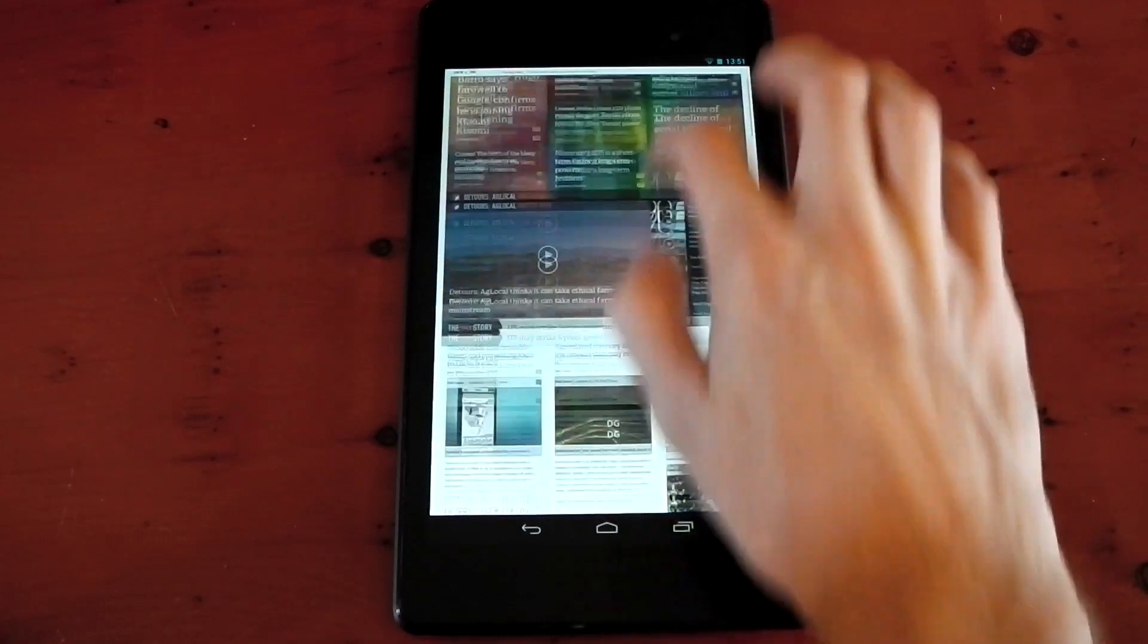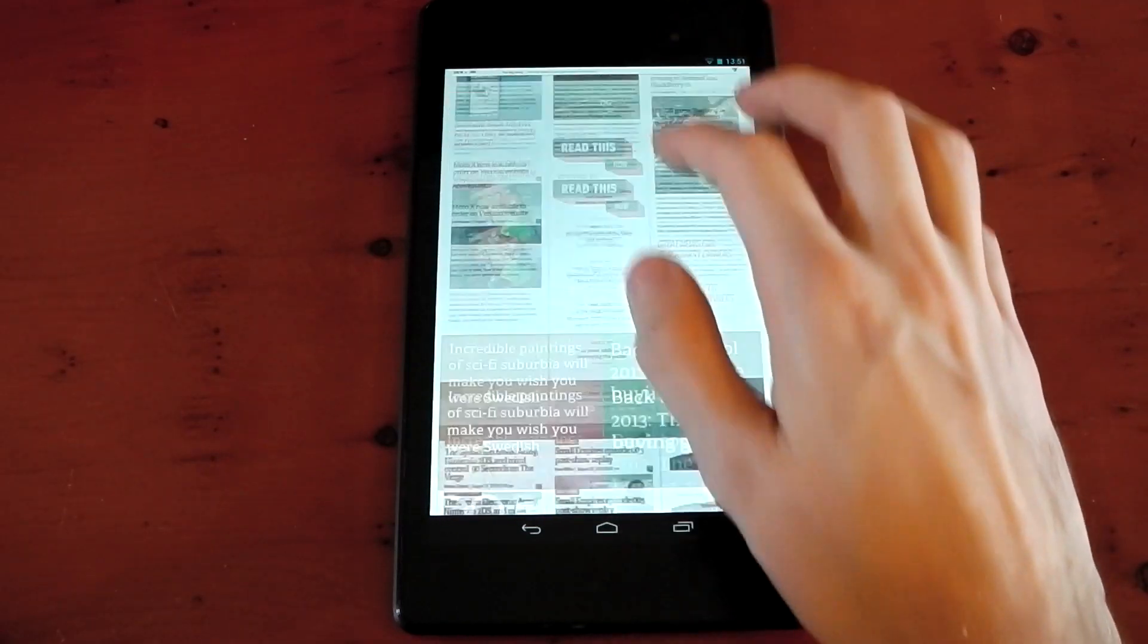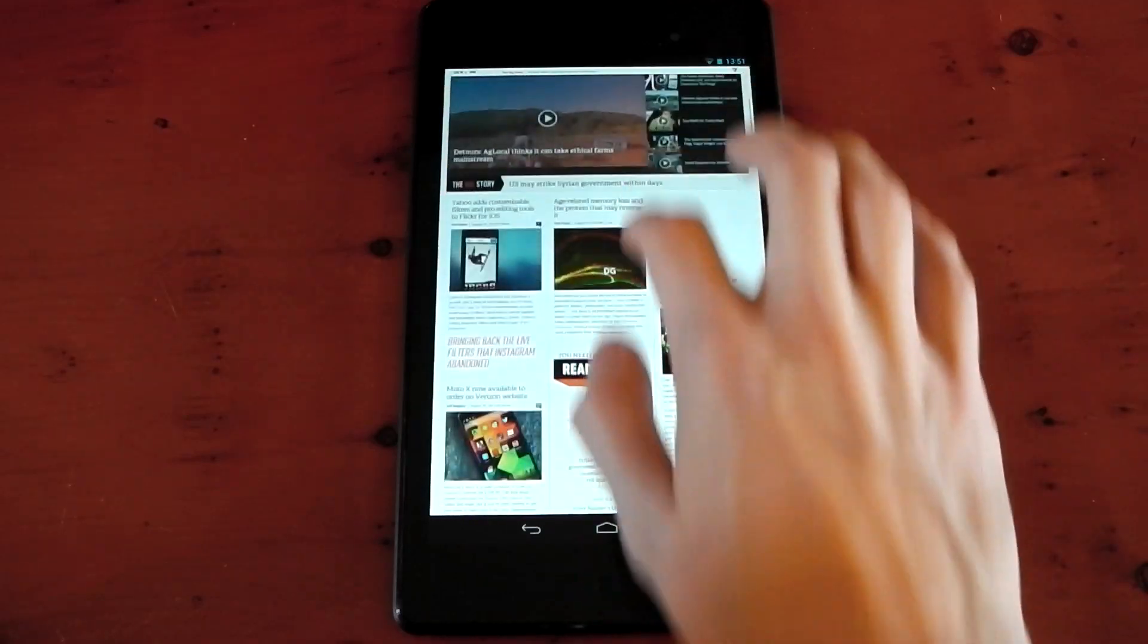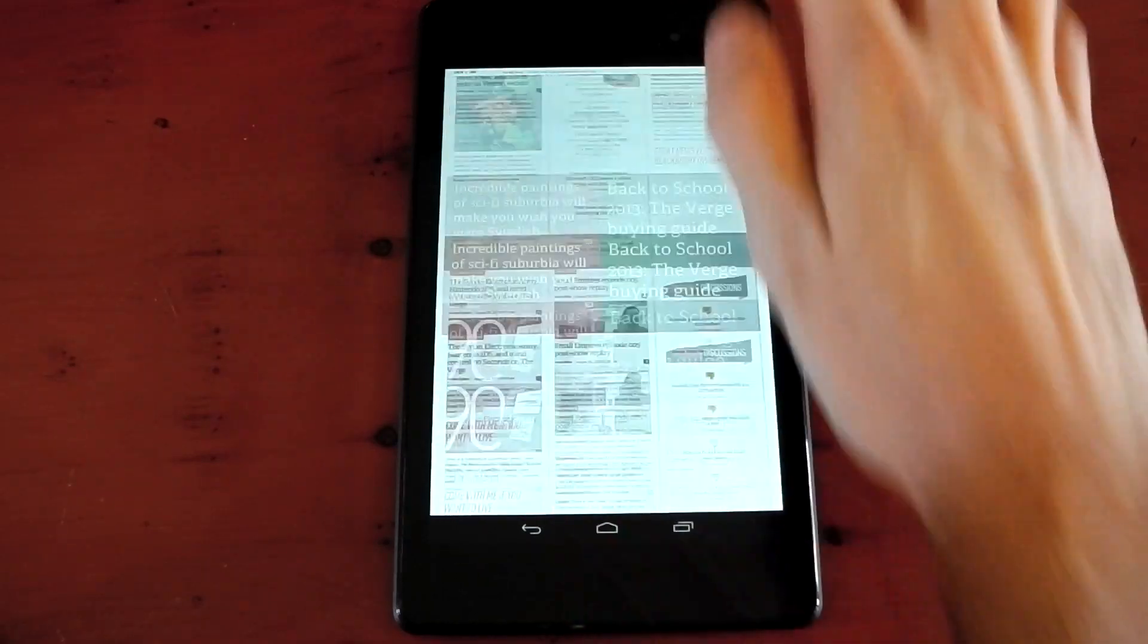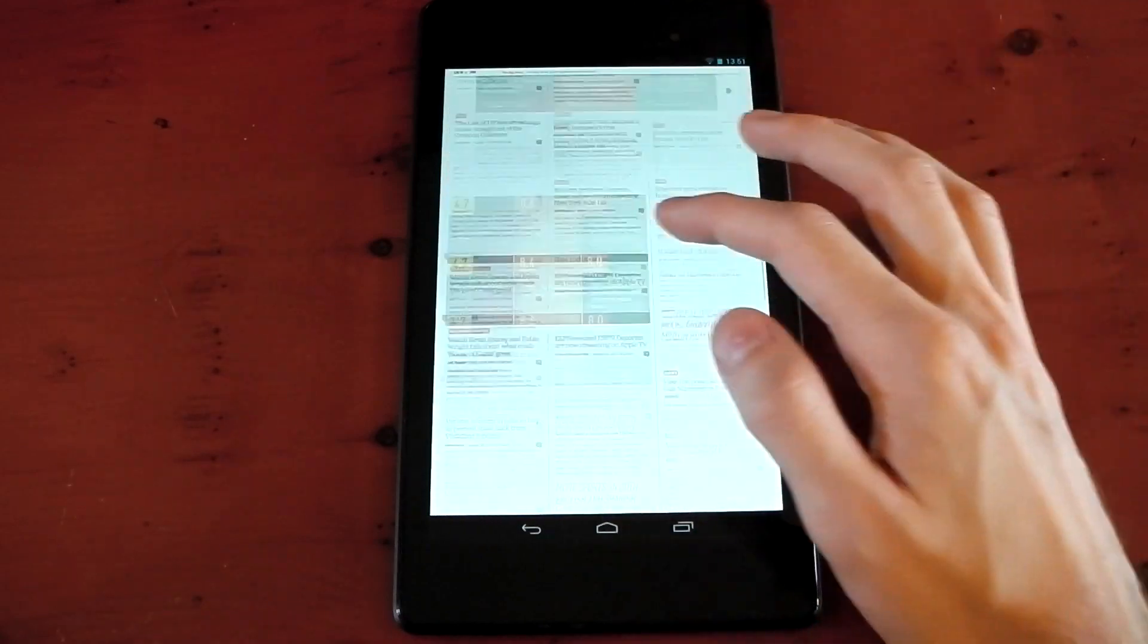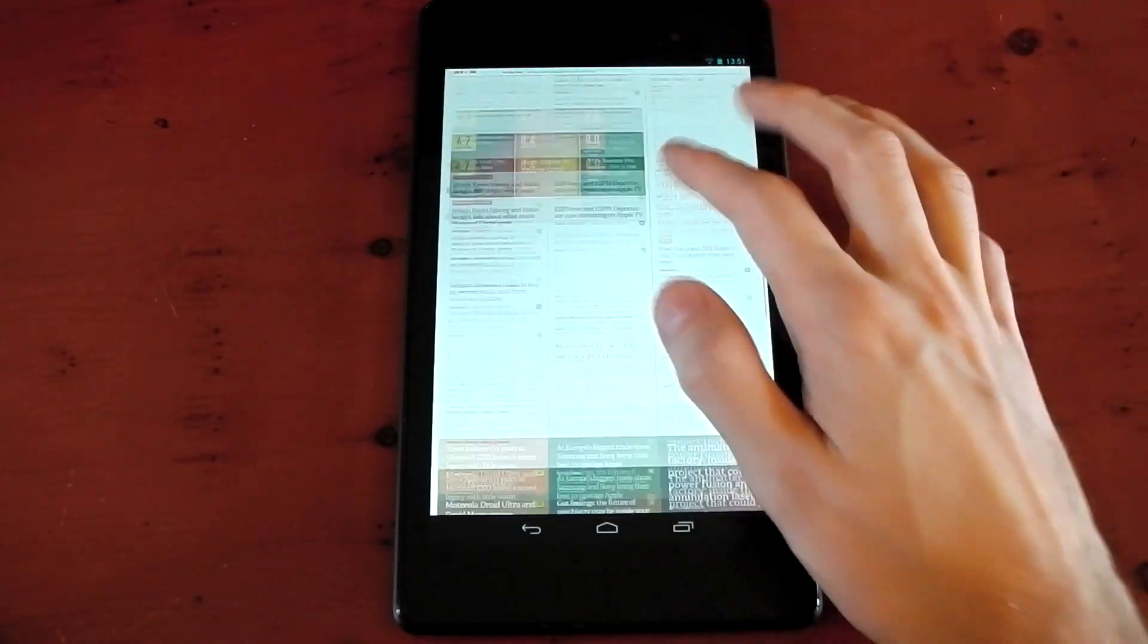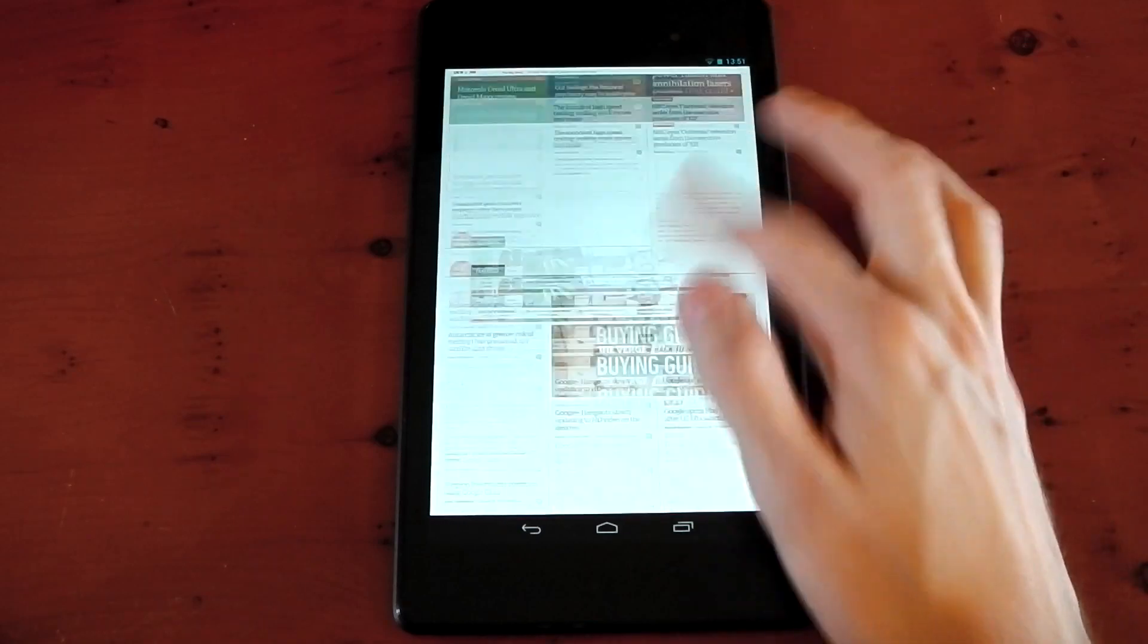This looks pretty good here. Sometimes the Verge on some devices just stutters all over the place. You can see it's pretty buttery smooth here, actually. Really nice. We'll just zoom to the bottom, zoom to the top. No white spaces there, it's handling that no problem.